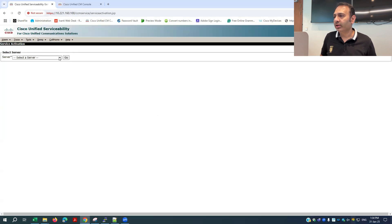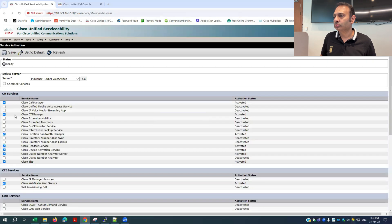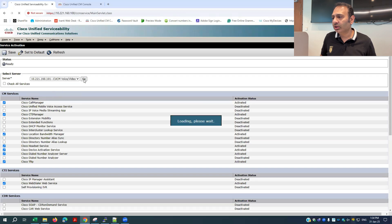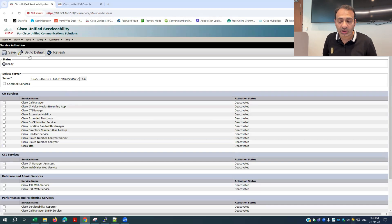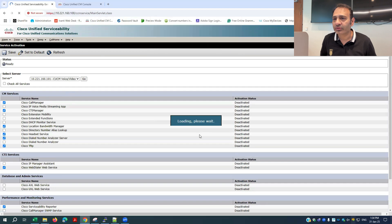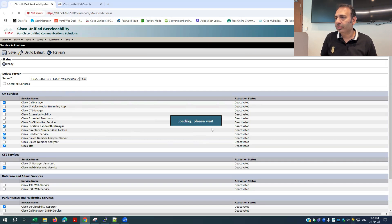After saving, the CCM voice services are activated on the publisher. I then switch to the subscriber node — since it is a single cluster, I can do this from the same interface. I click 'Set to Default' and save for the subscriber as well. Without activating services on both nodes, IP phones will not register because the services are required for communication with the phones. I refresh the page to confirm activation.